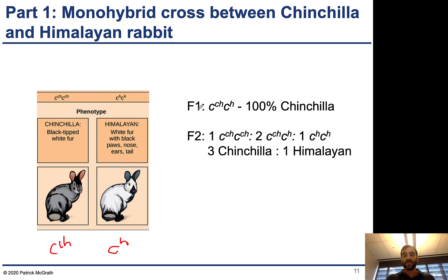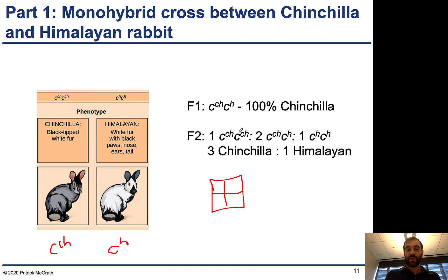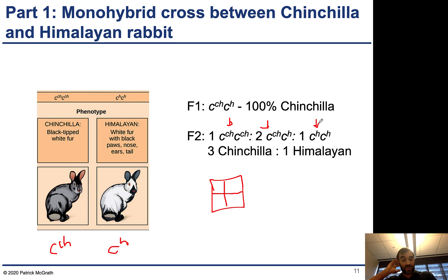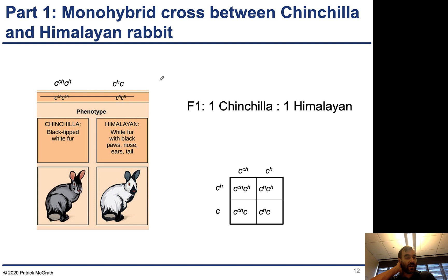If we intercross the F1, this individual can produce two different gametes. Doing the Punnett square with four squares: one genotype is homozygous chinchilla, two are heterozygous, and one is homozygous himalayan — a 1:2:1 genotype ratio and a 3:1 phenotype ratio, similar to the monohybrid crosses we saw in the previous chapter.